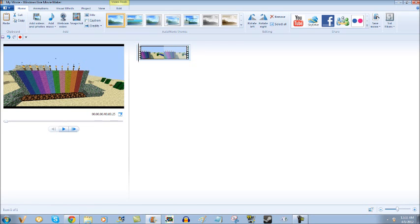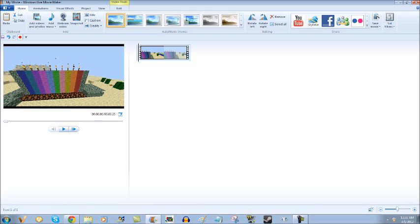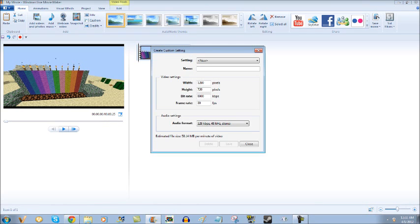You want to click on that little weird button that Microsoft stupidly put in there. You want to click it. You want to click create new custom setting.